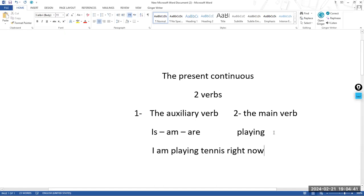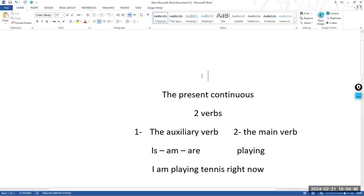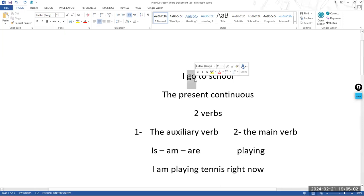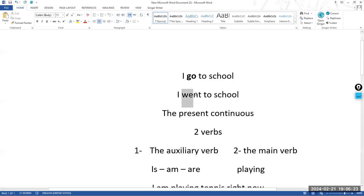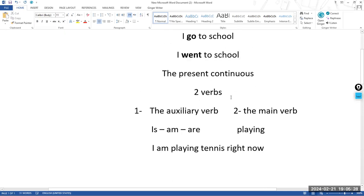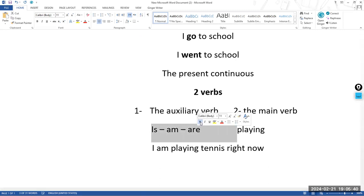Keep in mind, please, don't forget that the simple present tense and the simple past tense have only one verb. For example, if you want to say 'I go to school' — notice, you have only one verb, which is the main verb 'go.' And in the simple past, if you want to say 'I went to school' — again, only one verb. But the present continuous has two verbs. So please, don't say 'I playing' or 'I talking' because playing is a main verb. You need to use your auxiliary.